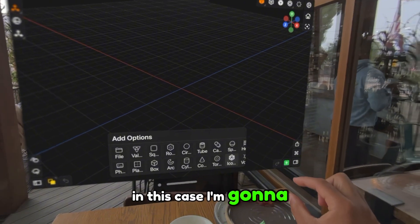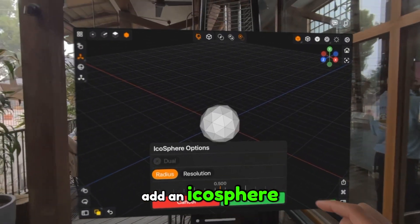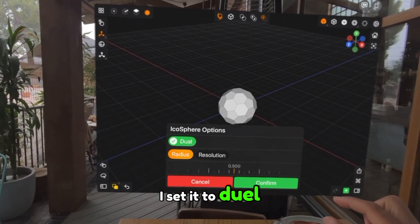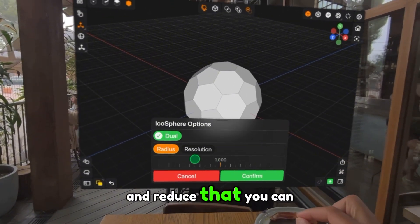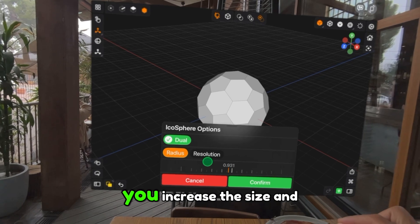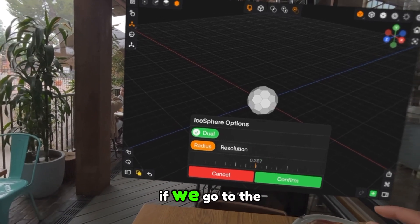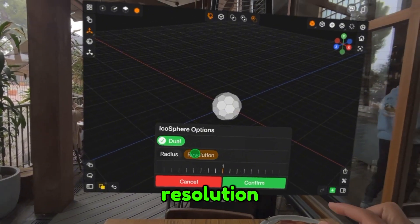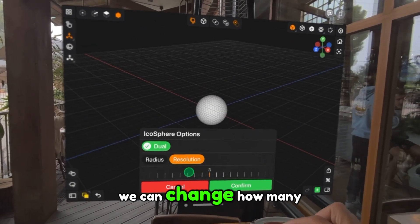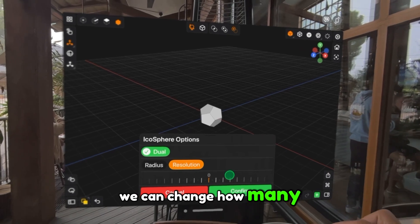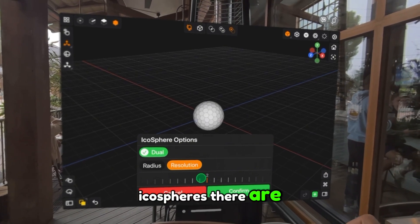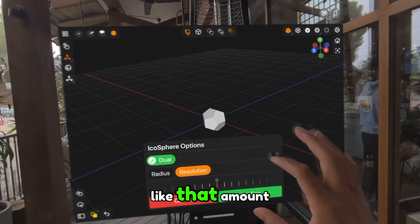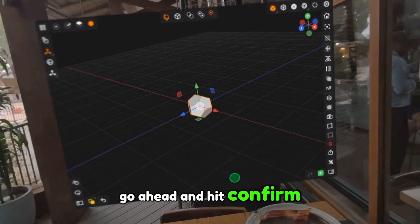In this case, I'm going to add an IcoSphere. I'm going to set it to dual and reduce that. You can increase the size and whatnot. If we go to the resolution, we can change how many IcoSpheres there are. I like that amount. We'll go ahead and hit confirm.